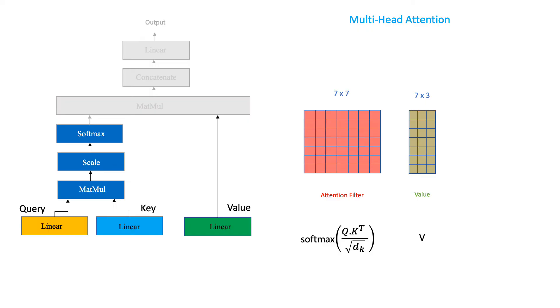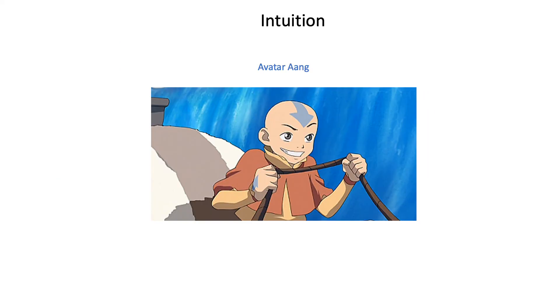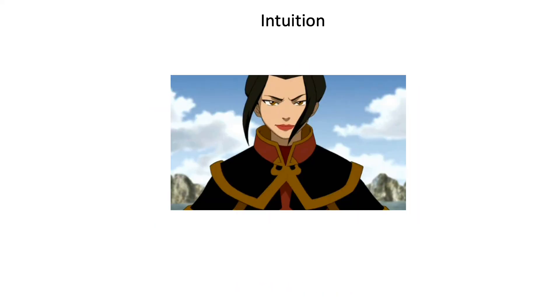Well, even though we are dealing with NLP, it is much easier to understand the intuition behind this using computer vision. Suppose you are Avatar Aang from the most awesome anime on the planet, Avatar The Last Airbender. Anyhow, so you are going about doing your avatar business that suddenly you see this.